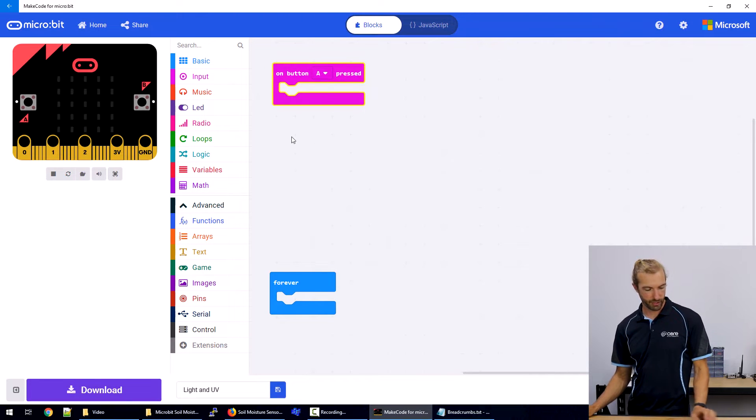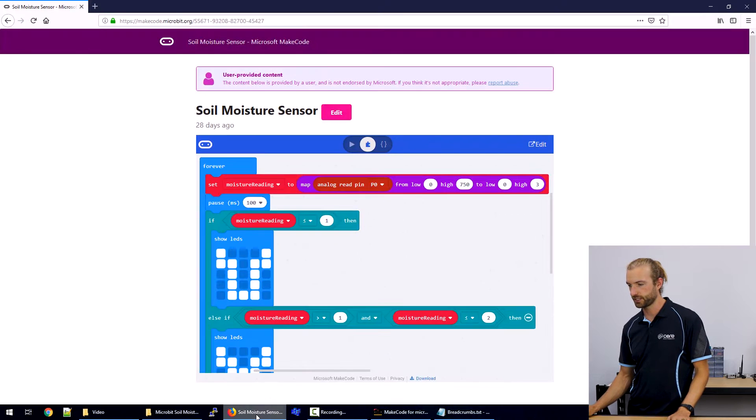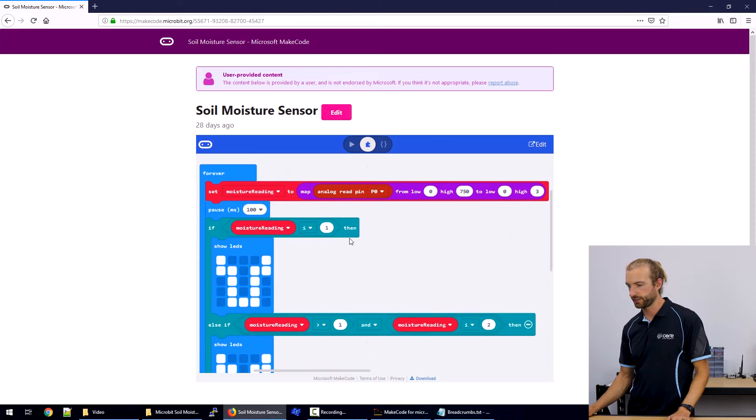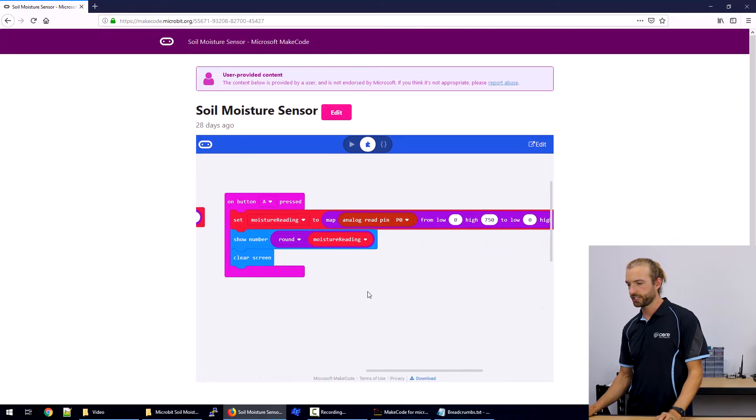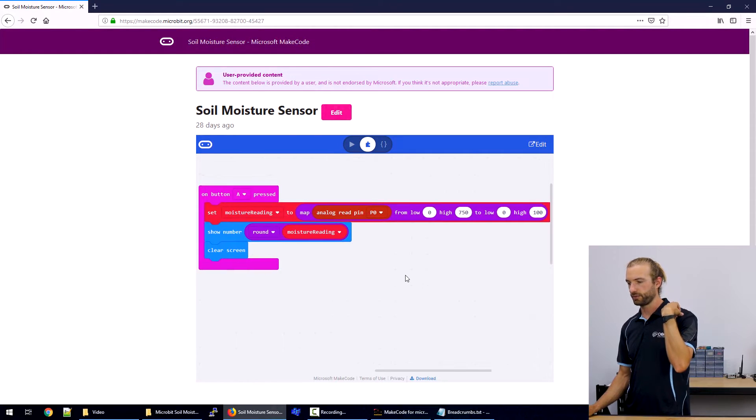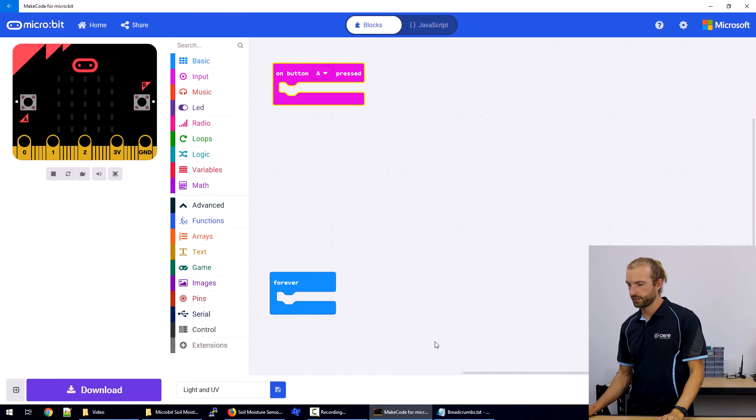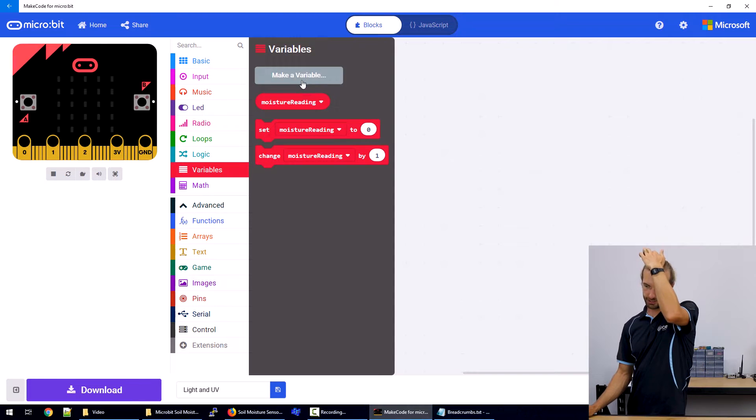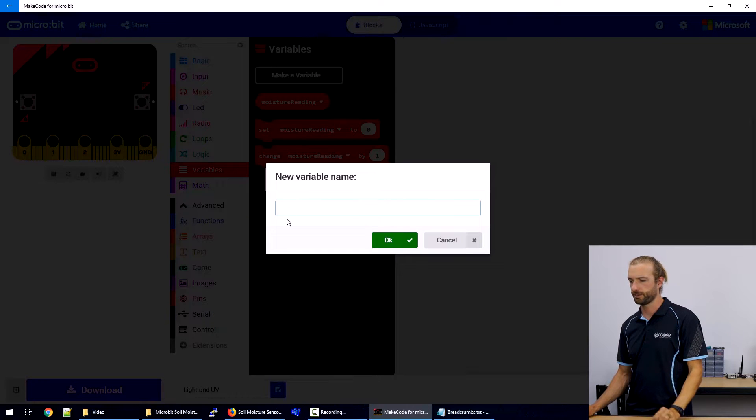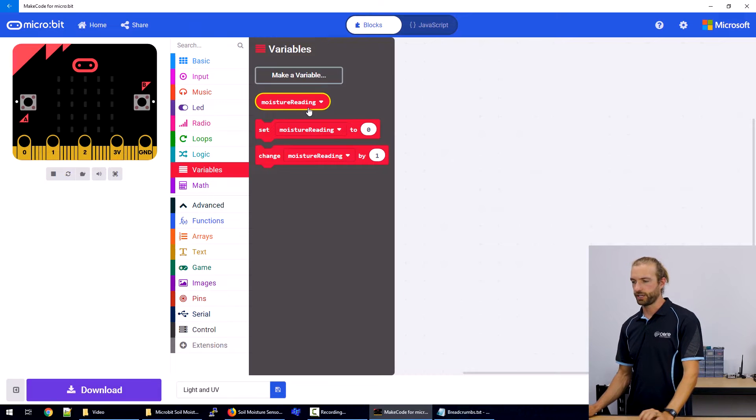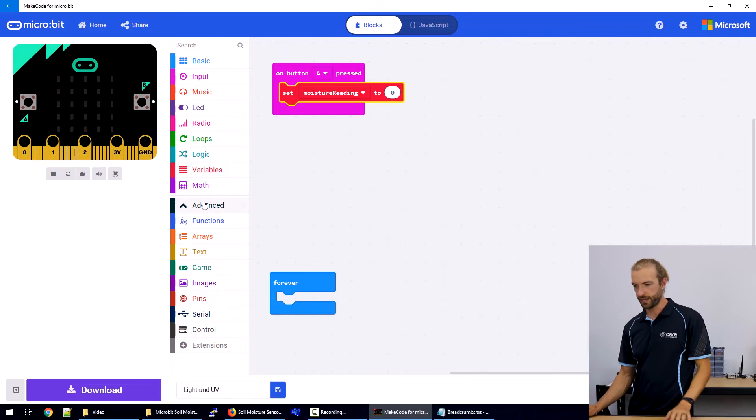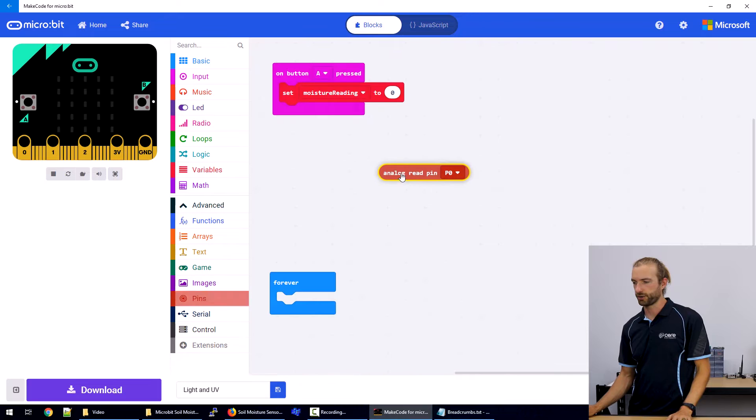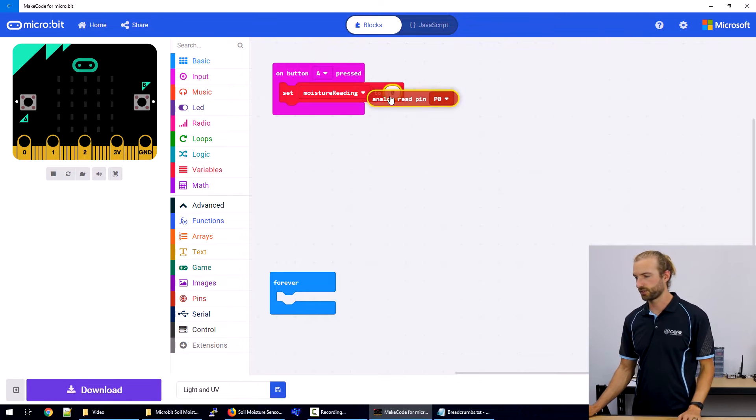So to start out with this code, first of all, we want to take a reading. So if we take a look at our completed code here, we're going to set moisture reading to be analog pin zero. So the first thing we're going to do is take a moisture reading. So we'll need to make a variable. First off, hit make a variable and name it moisture reading. I've already created one here.